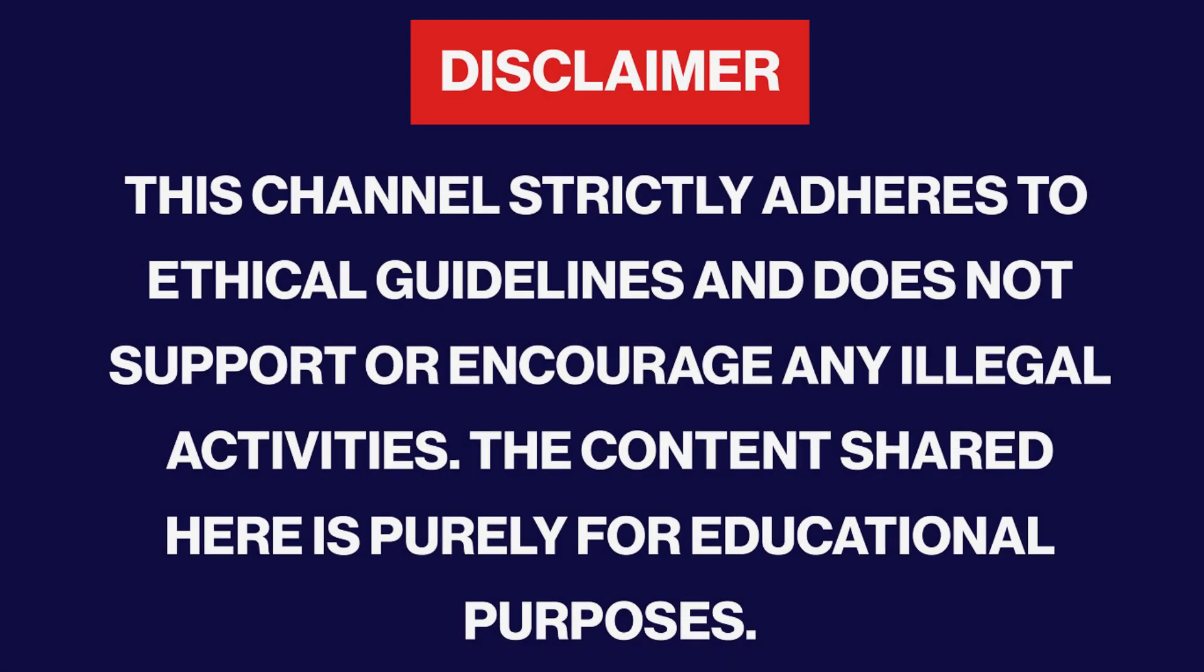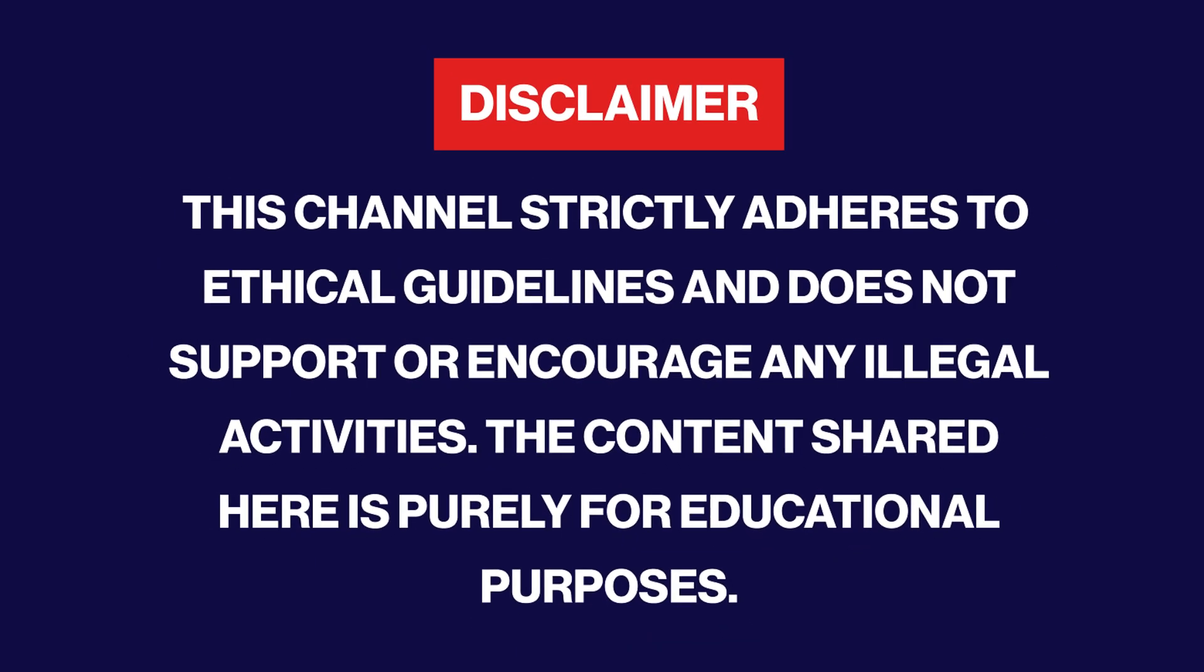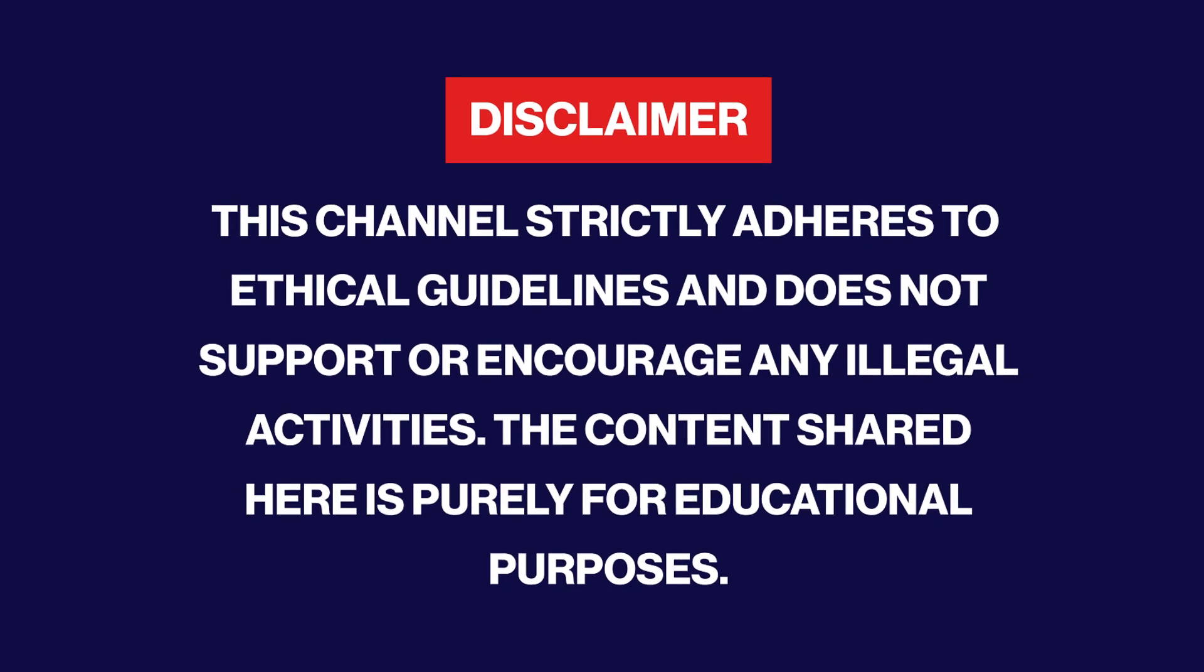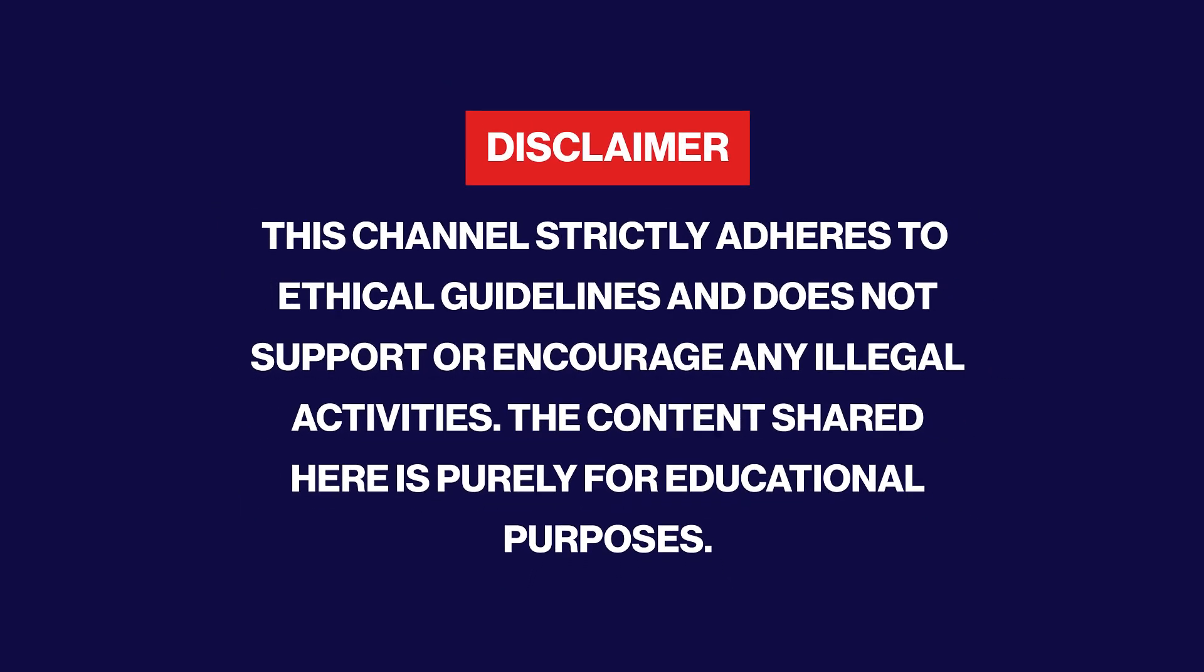This channel strictly adheres to ethical guidelines and does not support or encourage any illegal activities. The content shared here is purely for educational purposes.